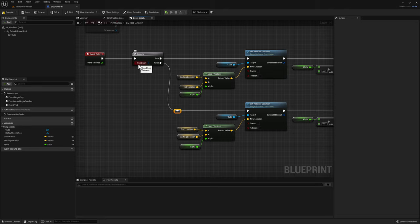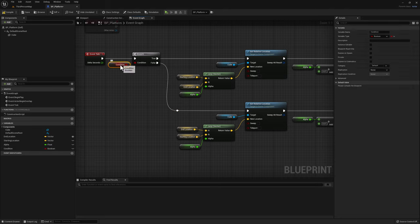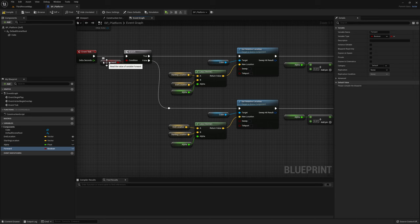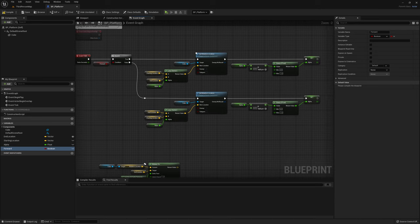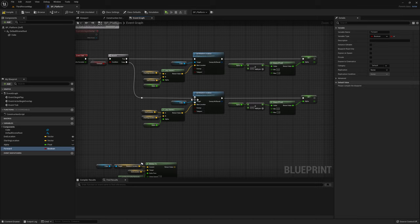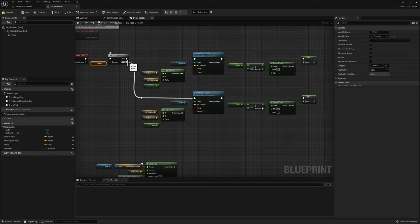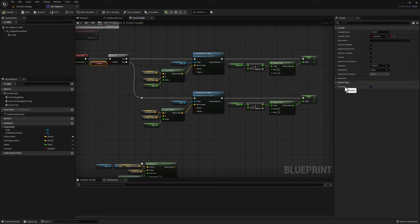We need a condition to switch between these two movement modes. Create a boolean — right click, promote to variable, and name it forward. This boolean tells us if we're going forward. If true, execute the first piece of code; if false, do the opposite and lerp in the opposite direction. Compile and make sure the default value for forward is true so we start executing the forward movement.